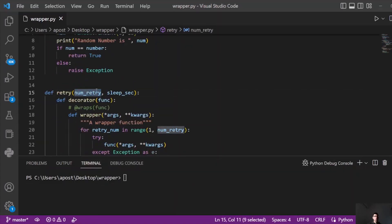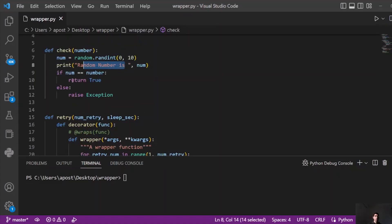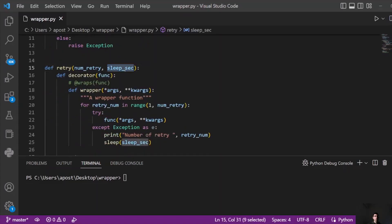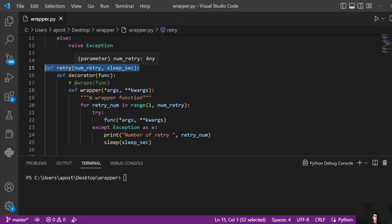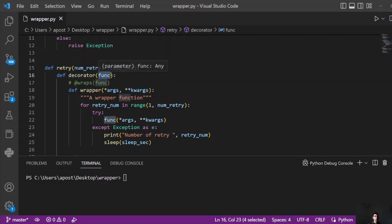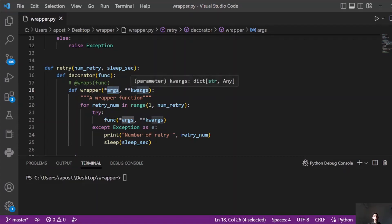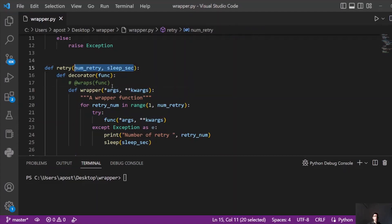Here we passed 20, so if we don't find the lucky number, we are going to retry for 20 times — unless the random number equals 4, then we return true and the program finishes. The second parameter is the number of seconds we want the code to sleep until we retry again. So here we have defined a retry function with those two parameters, and then we have the decorator function where we pass our function as a parameter.